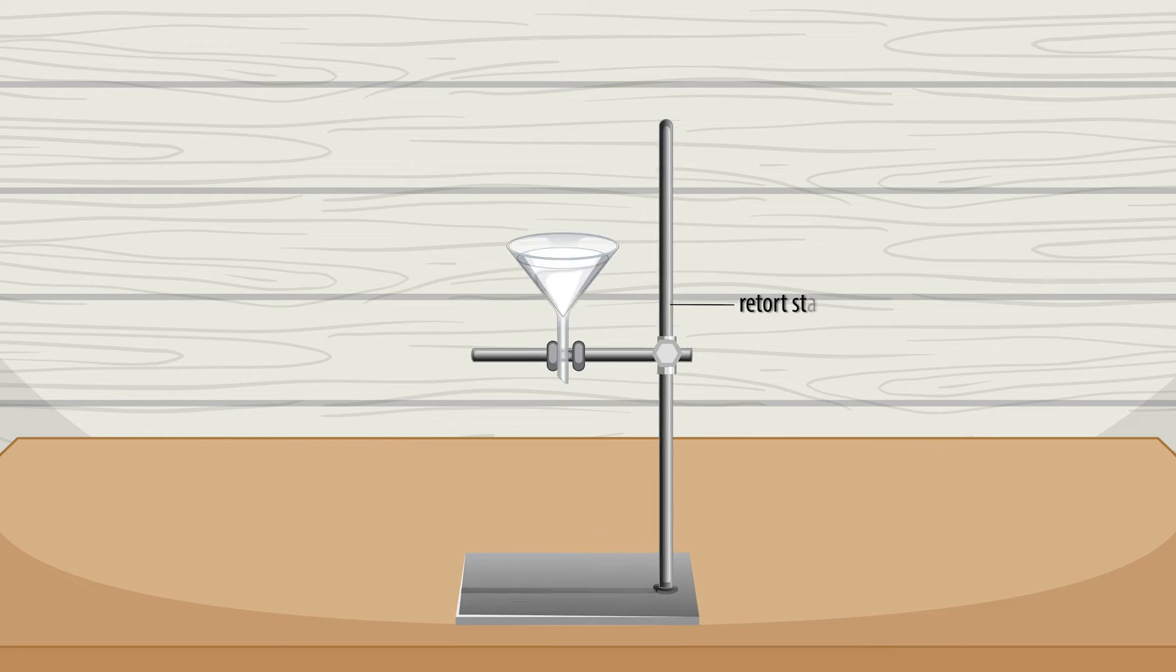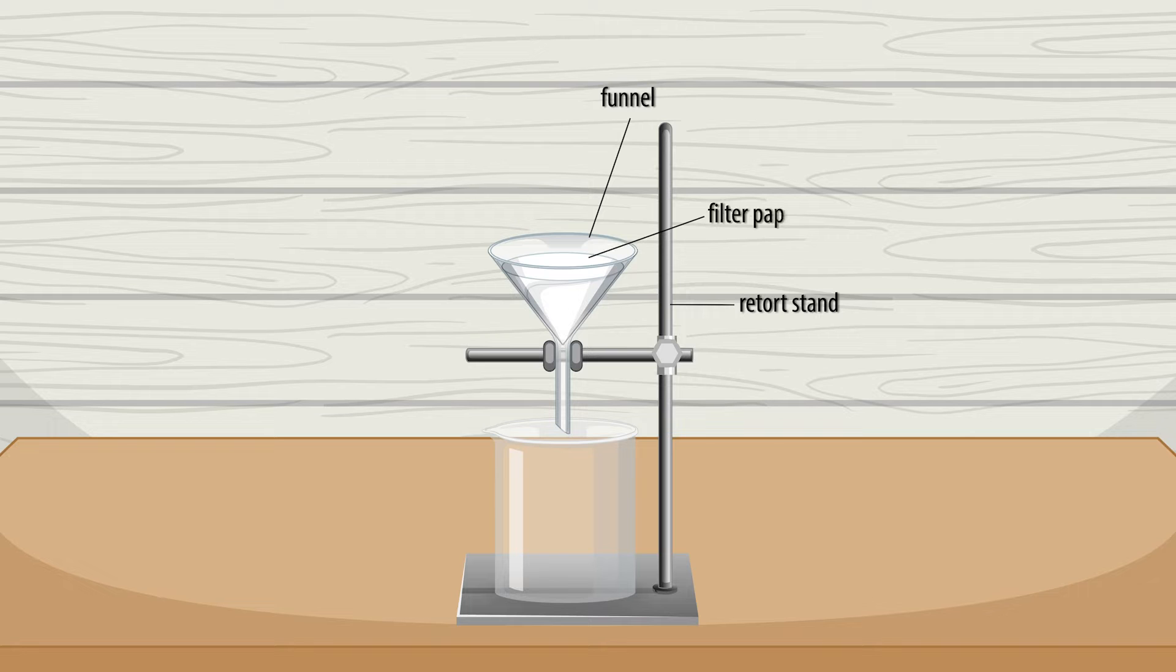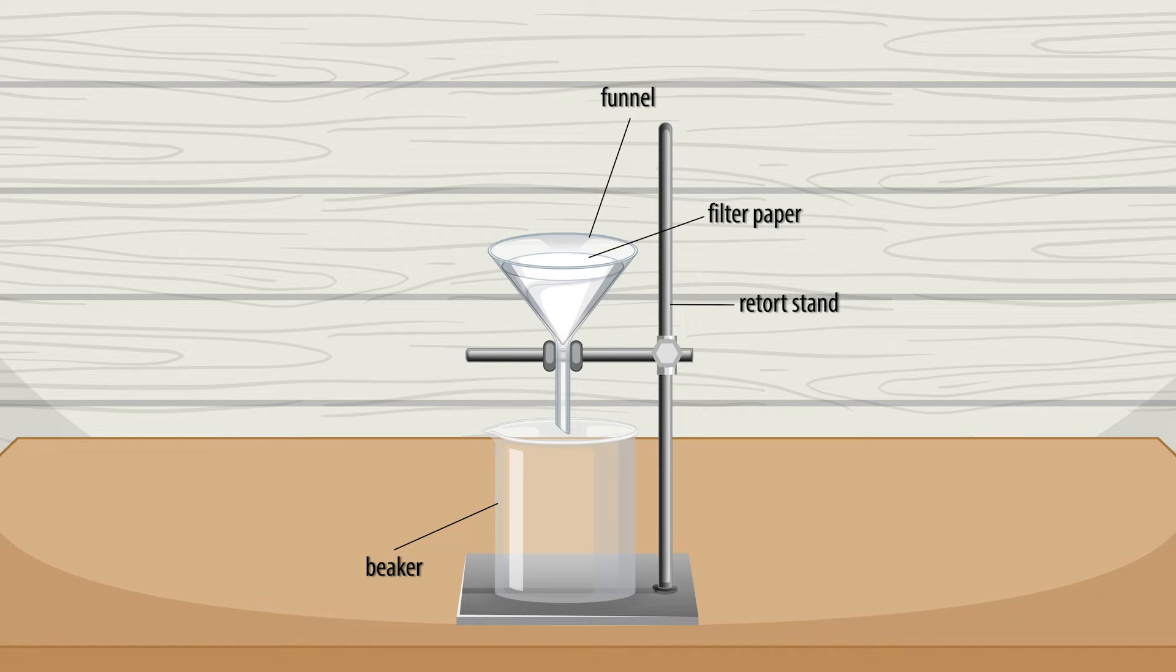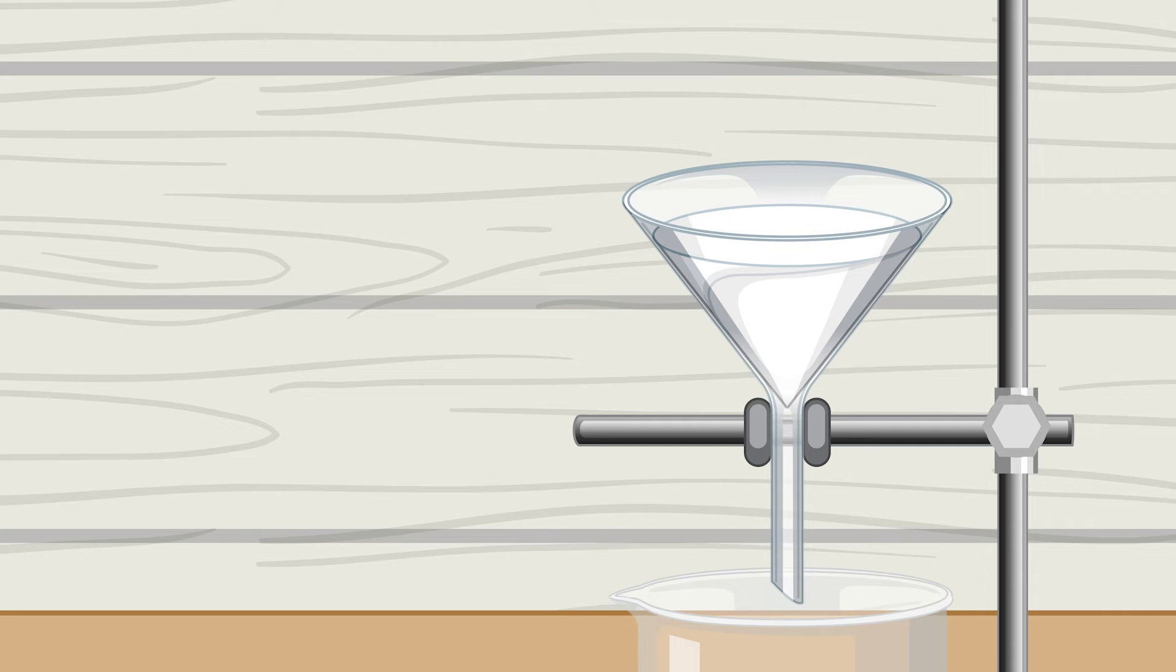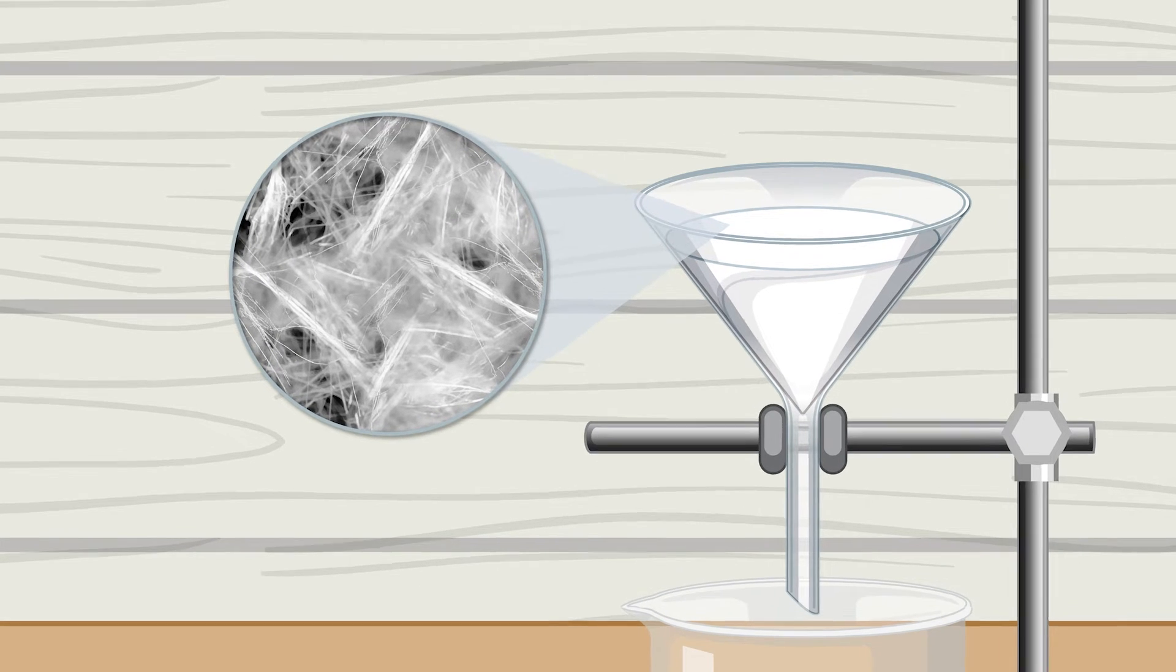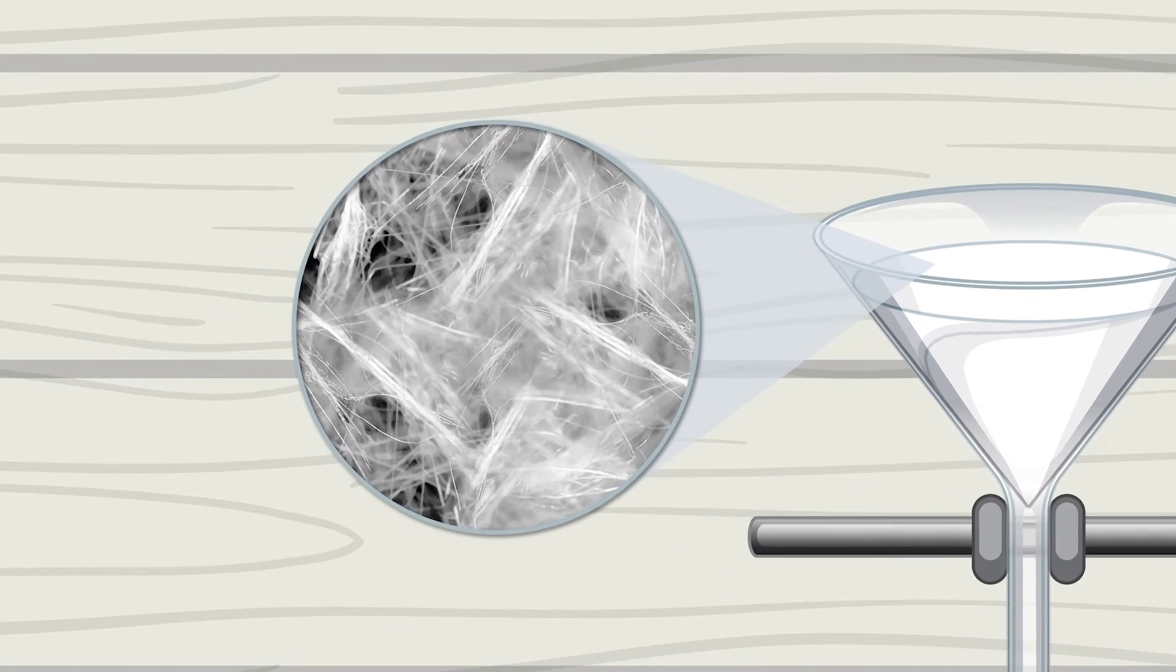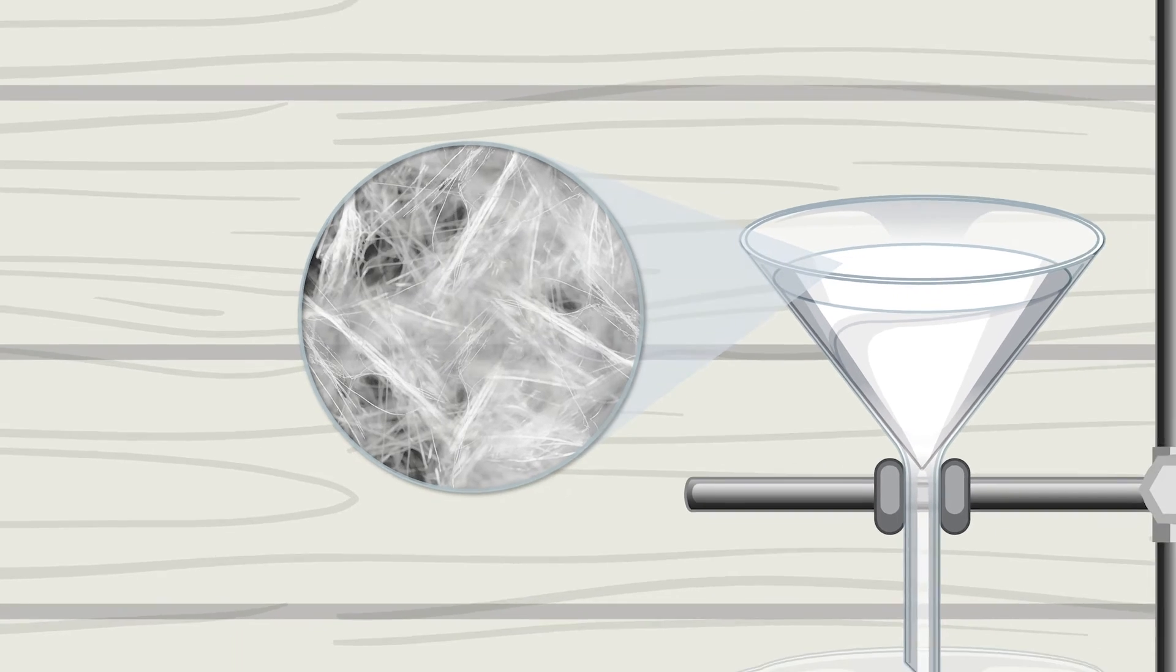Here we have a retort stand, glass funnel, filter paper and a beaker. Filter paper is a special kind of paper that helps us separate the solids from the liquids in a mixture. It's made of very tiny fibers pressed together that have teeny tiny holes in between them.